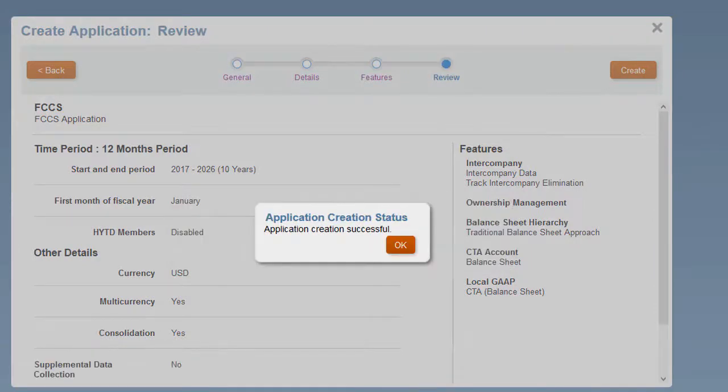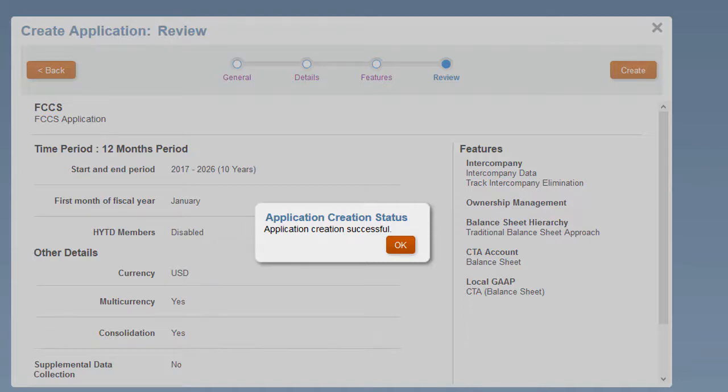And FCCS Intercompany Eliminations in the Data Source dimension. If you didn't enable the Ownership Management feature when you created the application, you can enable it afterwards, as long as you enabled Intercompany Data during initial application creation. Otherwise, you must recreate the application in order to enable Ownership Management.